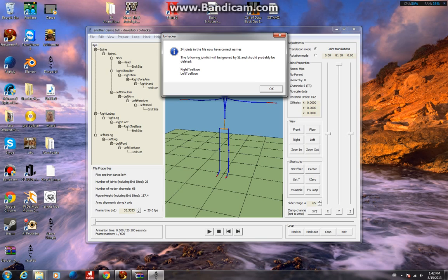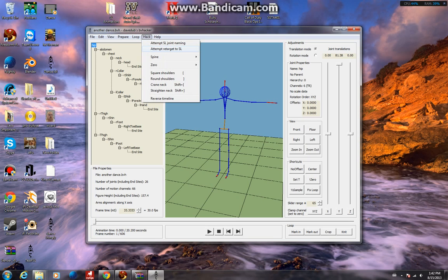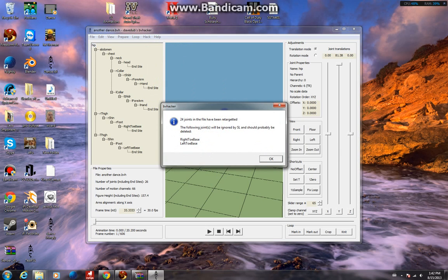Some might be more complicated than others. You might have a third leg coming out of your arse or something. But with me, the problem is just the toes. It's still named with all the correct names for SL. Once you've attempted the SL joint naming, also attempt to retarget to SL.